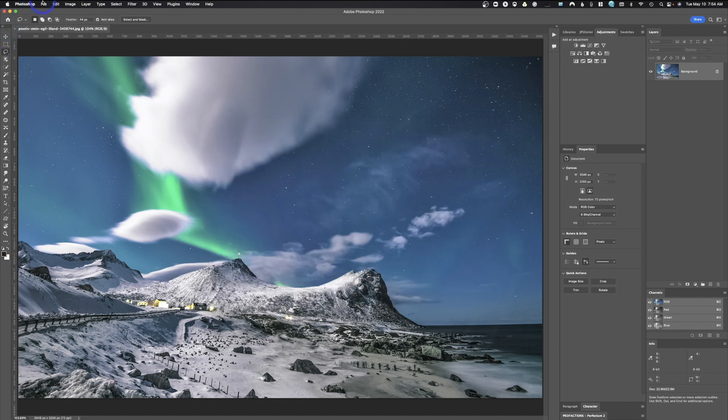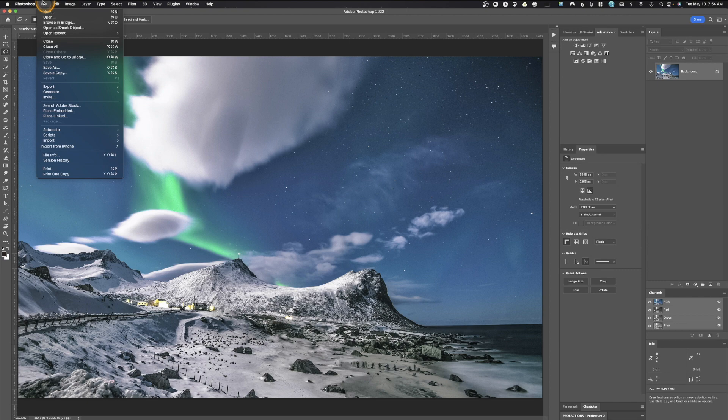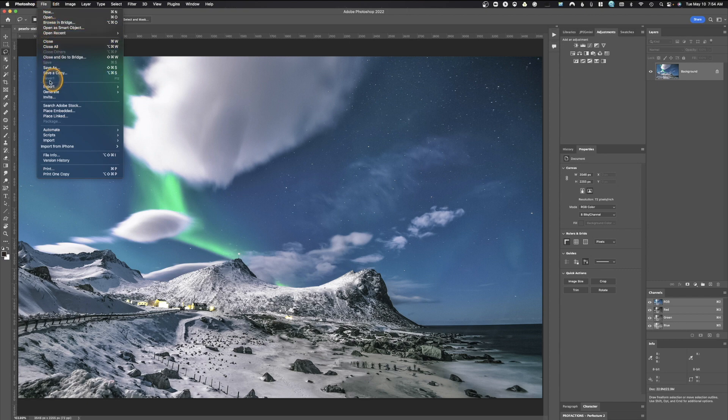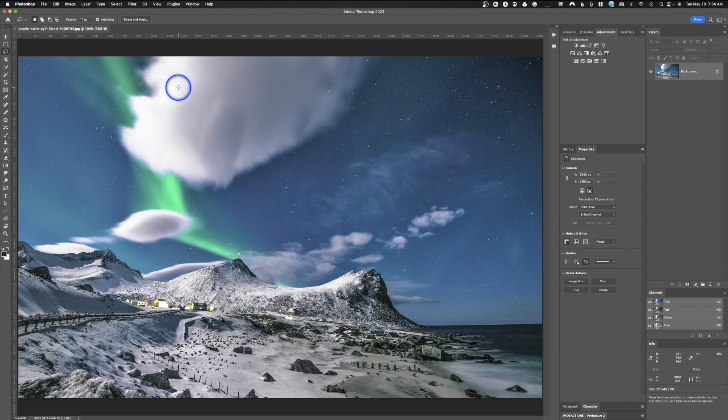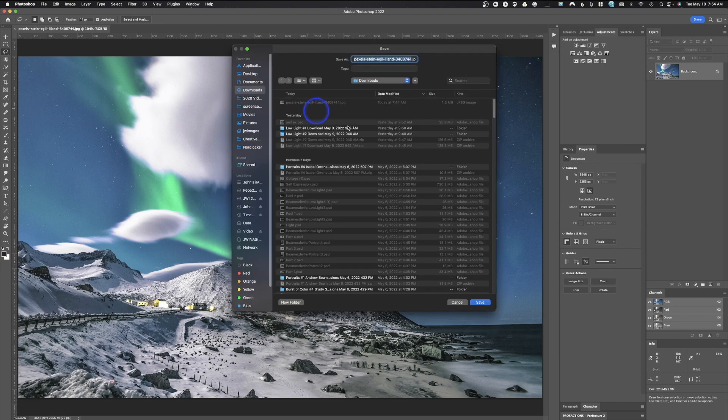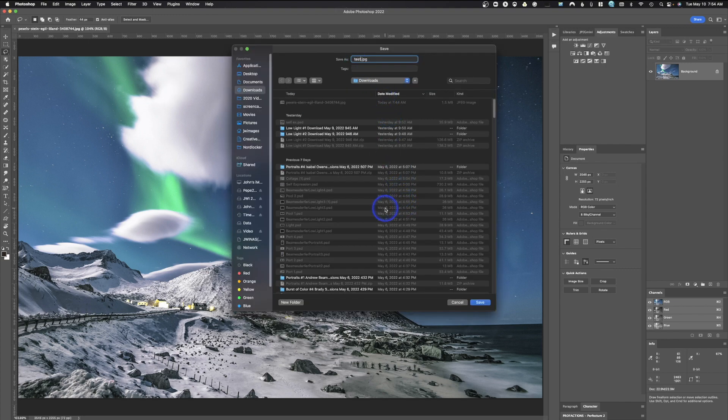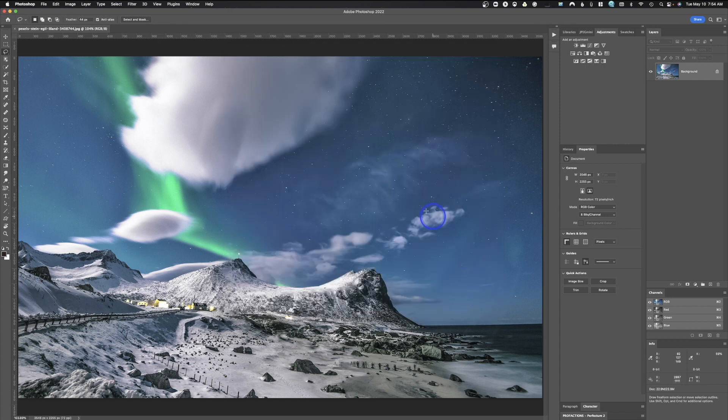All you would need to do is then go up here to File, drop down to Export, quick Export as JPEG. Boom. It's going to be saved. I can rename it. I'll just call this Test. And I'm going to hit Save. And boom, just like that, you're done. The whole process is done.